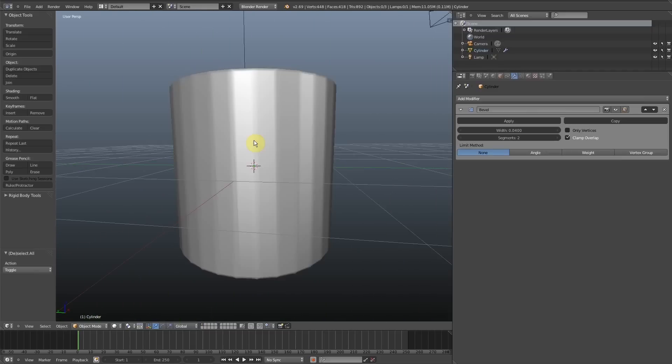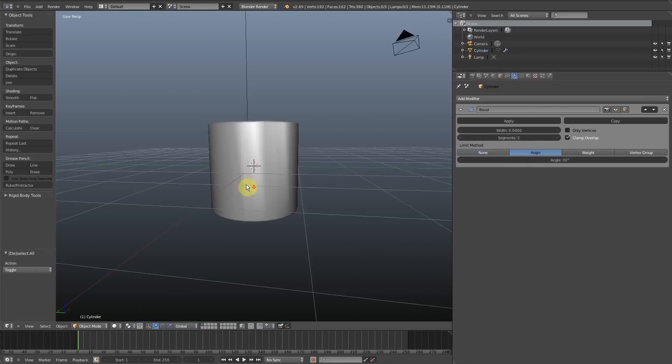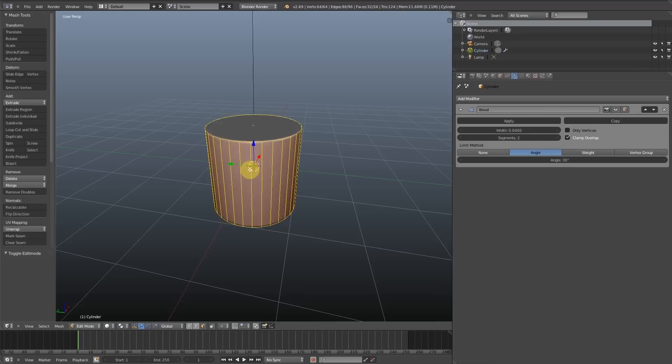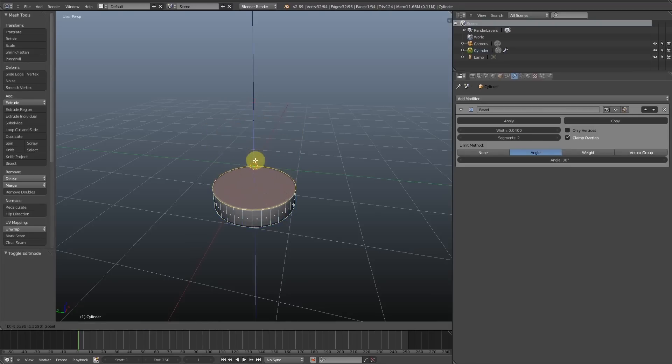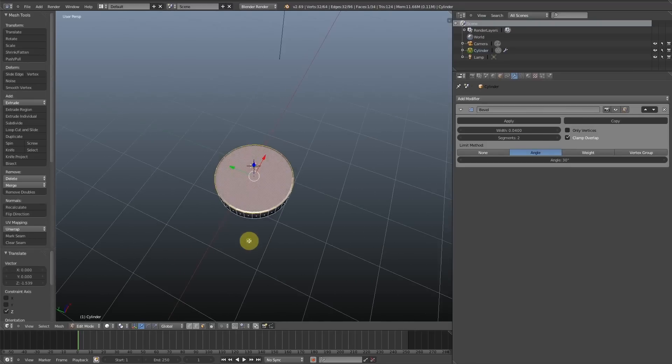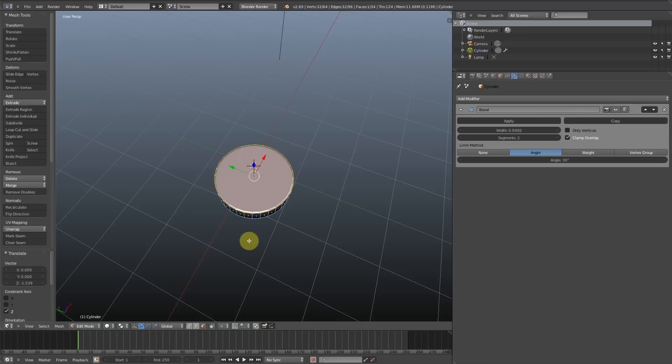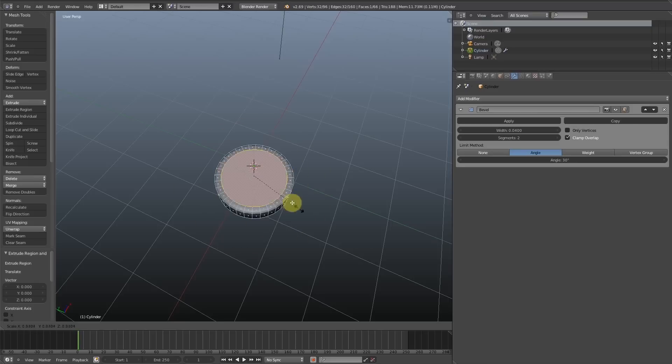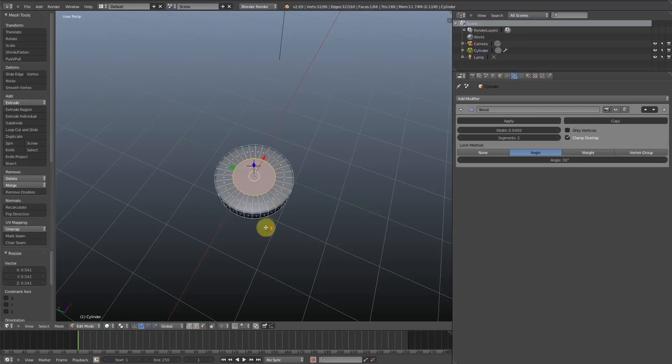Where this applies is, say you are modelling a wheel interior rim or a tank, not the track, the wheel part of a tank. You can just apply a nice bevel modifier to increase the quality of your model...